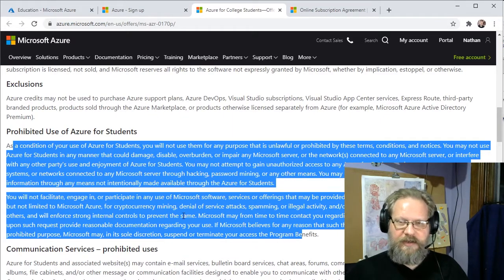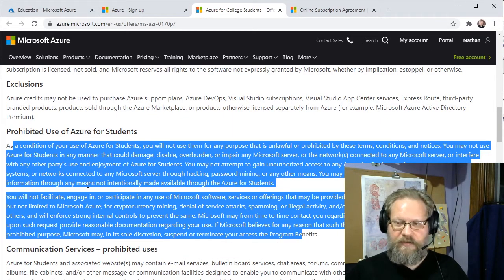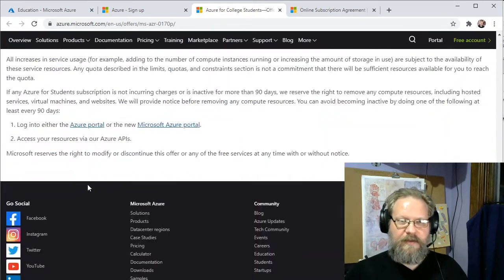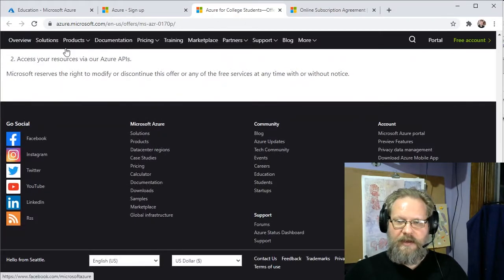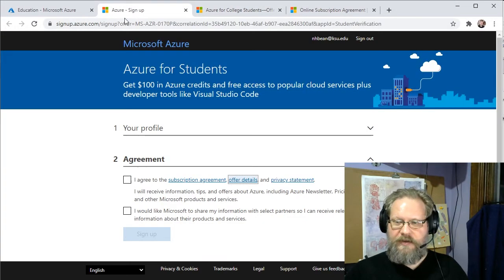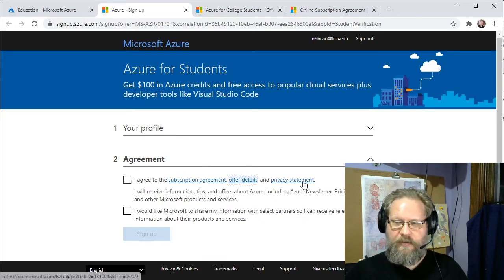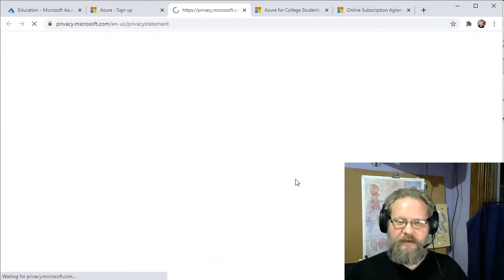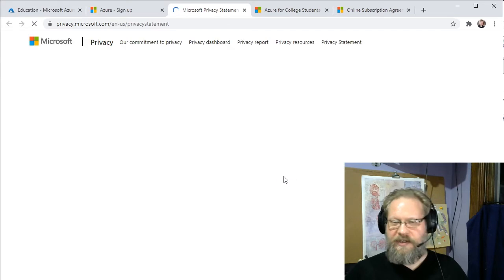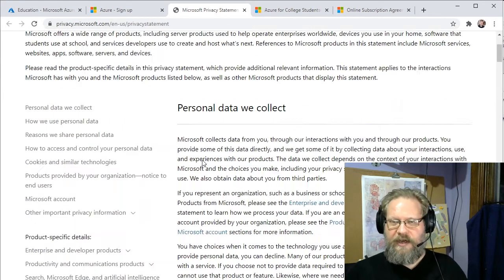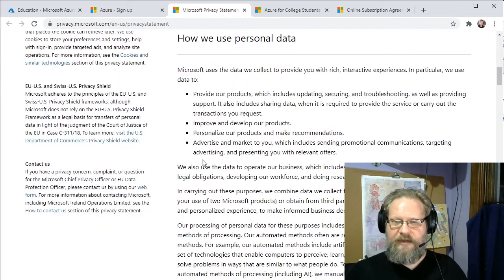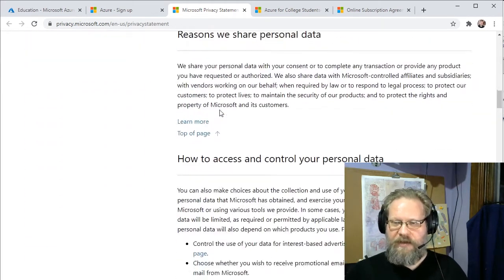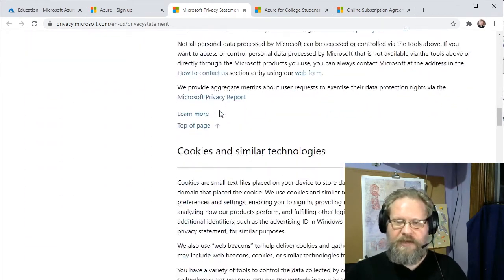Again, you need to make sure you understand what the requirements are. And finally, it's a good idea to read through the privacy statement and make sure you understand what kinds of personal data they'll be collecting and how they'll be using that information.